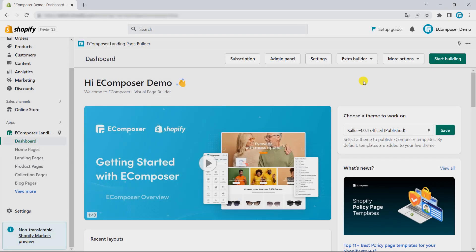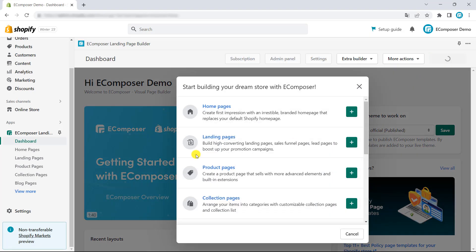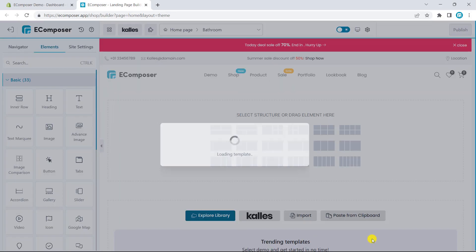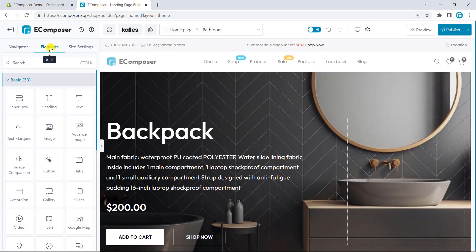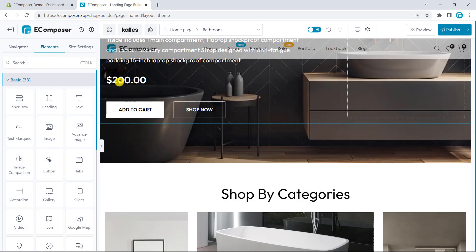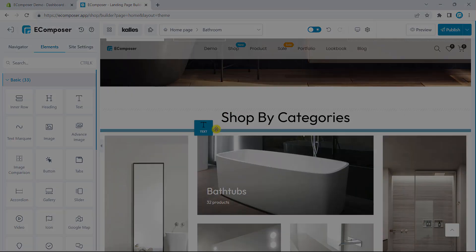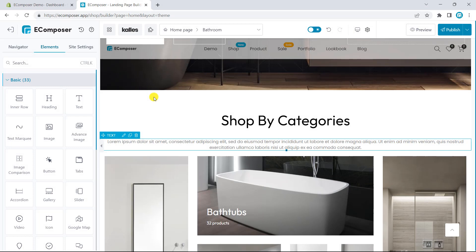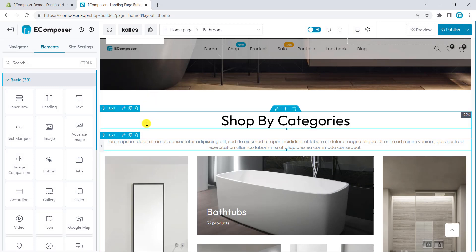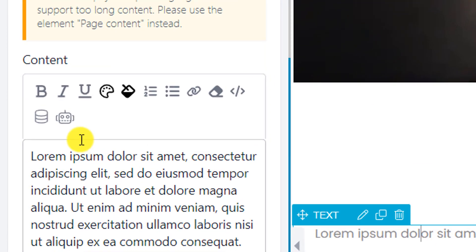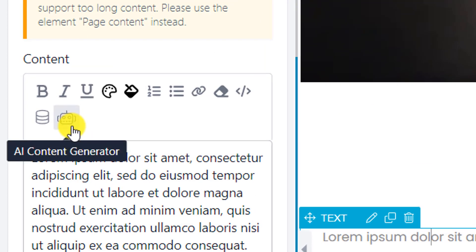To begin with, you have to open the Composer editor. For example, I'm building my homepage. Let's choose a homepage template. Now, come to the main part in the text element. You can easily see the robot icon. Hold it, and you can easily see the AI content generator tool.